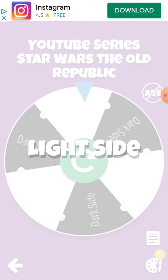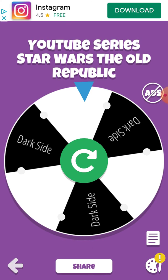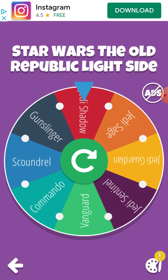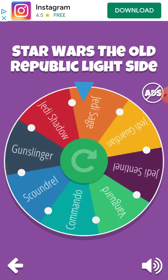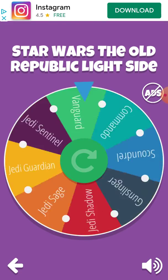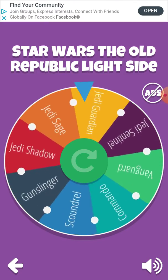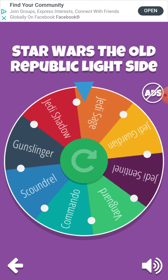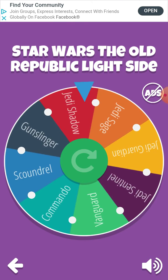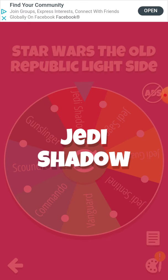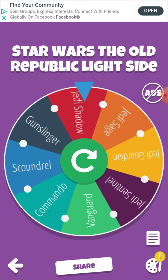Okay, guess what's the light side? Now this one, I don't care where it lands, I like all these stories. The dark side's the only one I have an issue with because I don't like the Imperial Agent storyline. It looks like I'm doing a Jedi Shadow. This will be fun because I like the Shadow.